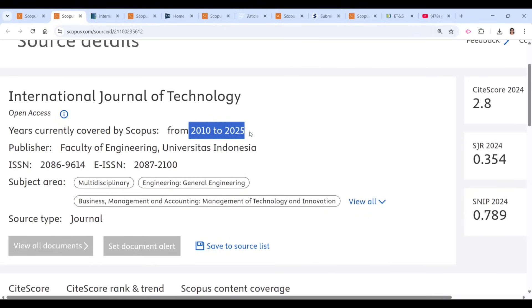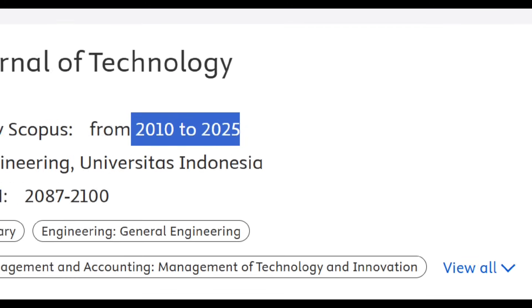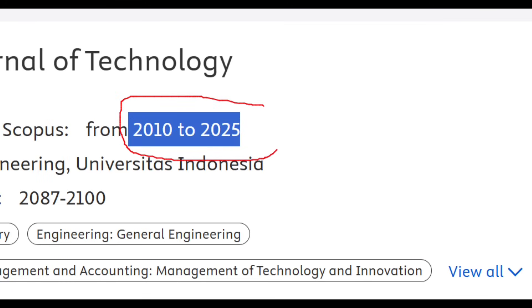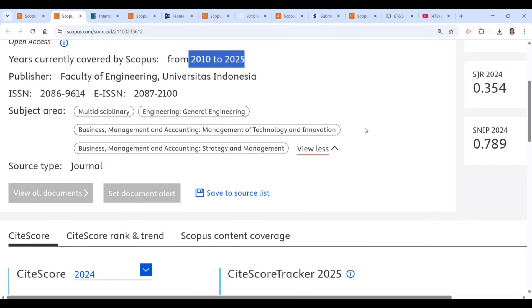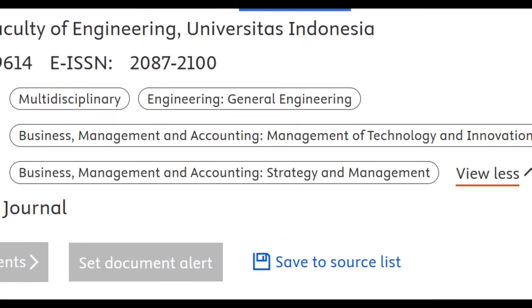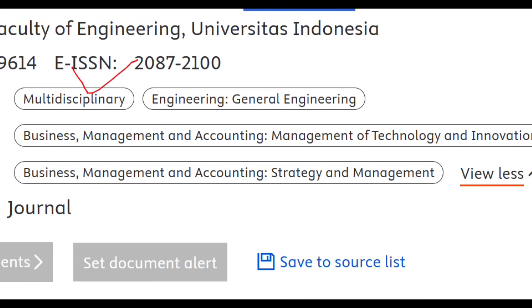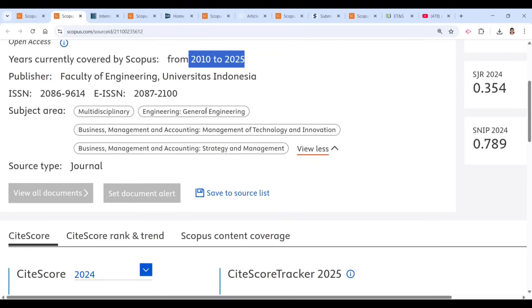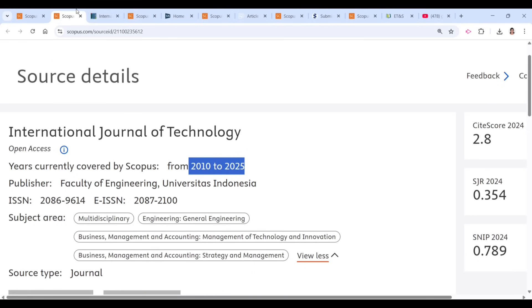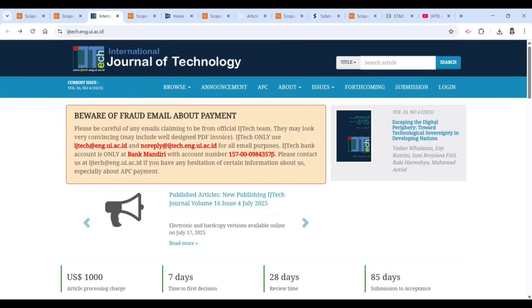This is the first thing you have to check whenever you plan to publish your paper — look into this particular year. The next thing to check is the subject area: multidisciplinary engineering, general engineering, business management and accounting, business management, and strategy management.